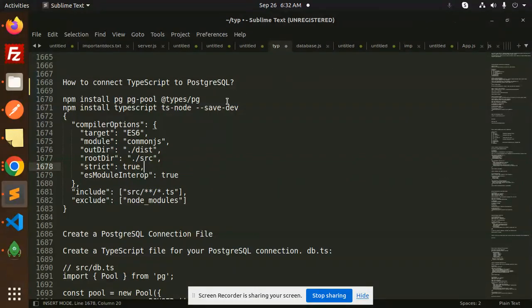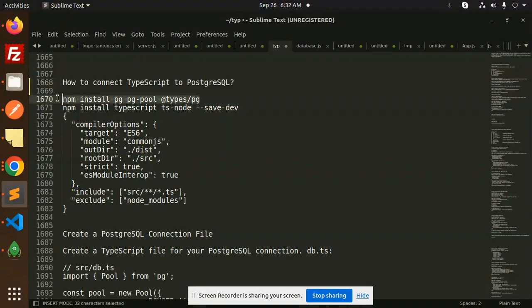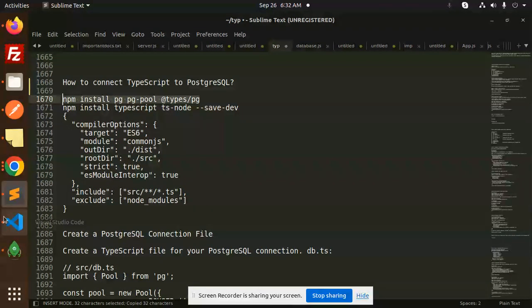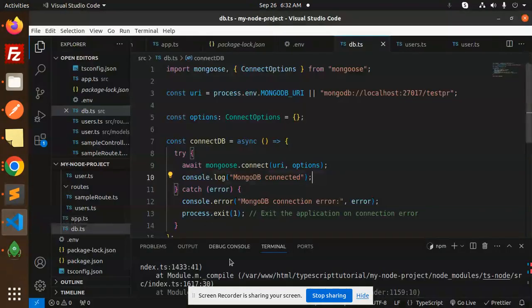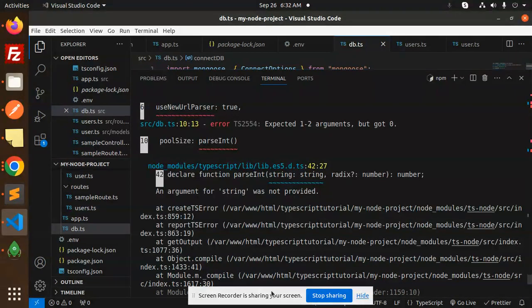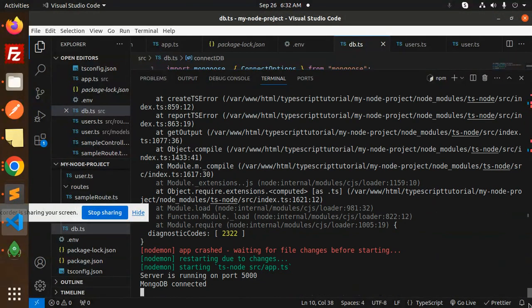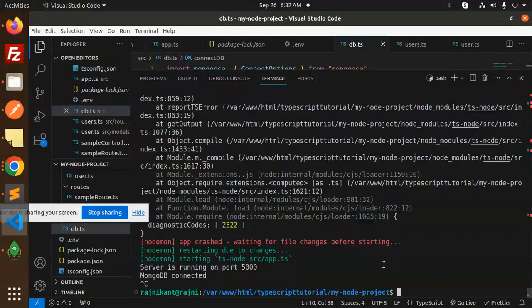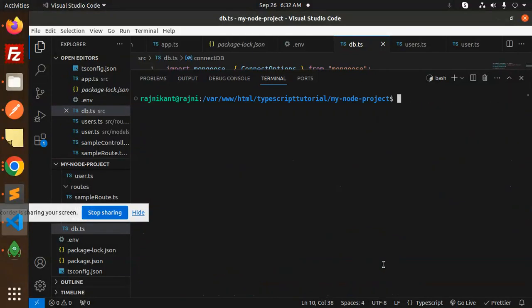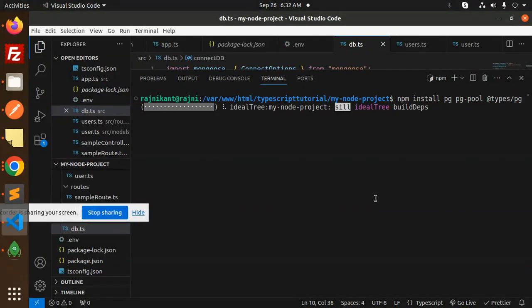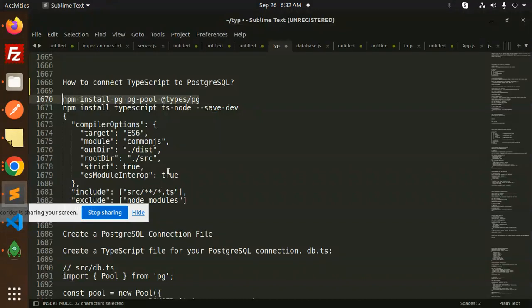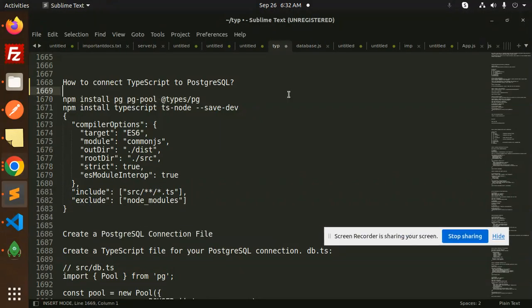To connect TypeScript to PostgreSQL in Node.js, you have to install the pg-pool types package. This is the package you need to install into your Node.js project. Let's open that one and go over here. First, install this one. After the installation, this is basically compiler options.